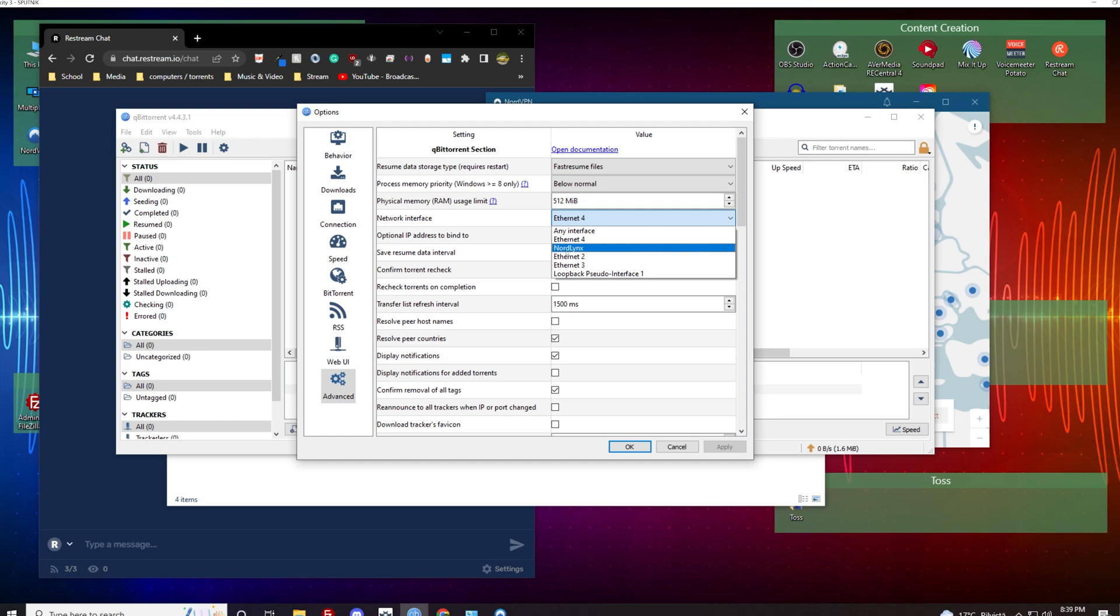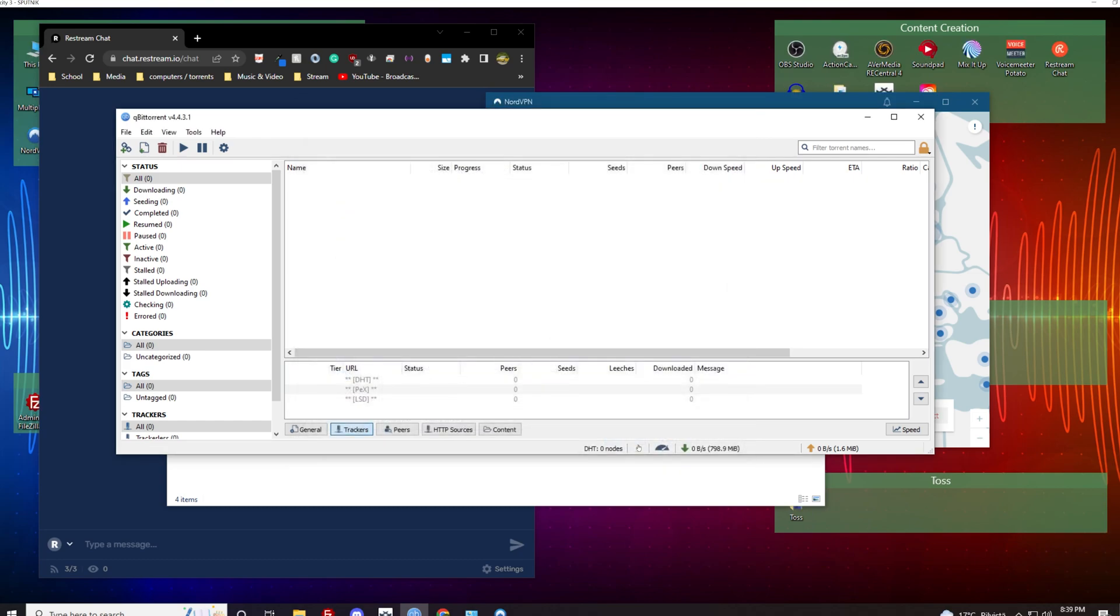And we see here NordLynx so click NordLynx and there you go, now it should work properly. So hopefully that helps you guys.